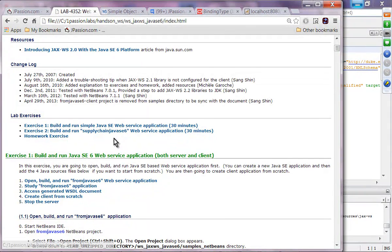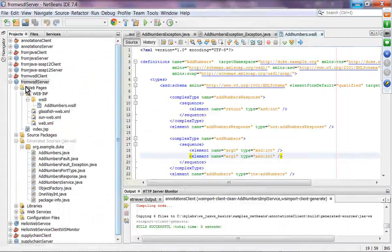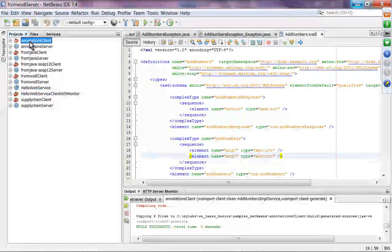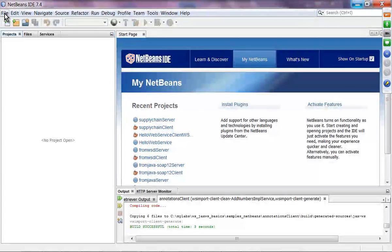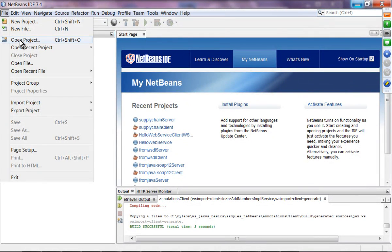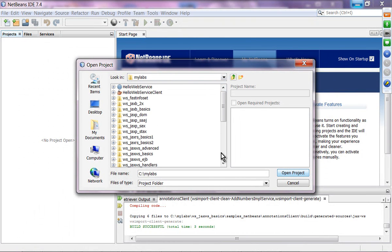This is another application called Supply Chain Java SE, which is exactly the same application we built as a web application in our previous hands-on lab. From Java SE 6, this uses the bottom-up approach. Let's import the project — I'll close all these and open the project, navigating to JAX-WS, Java SE 6.